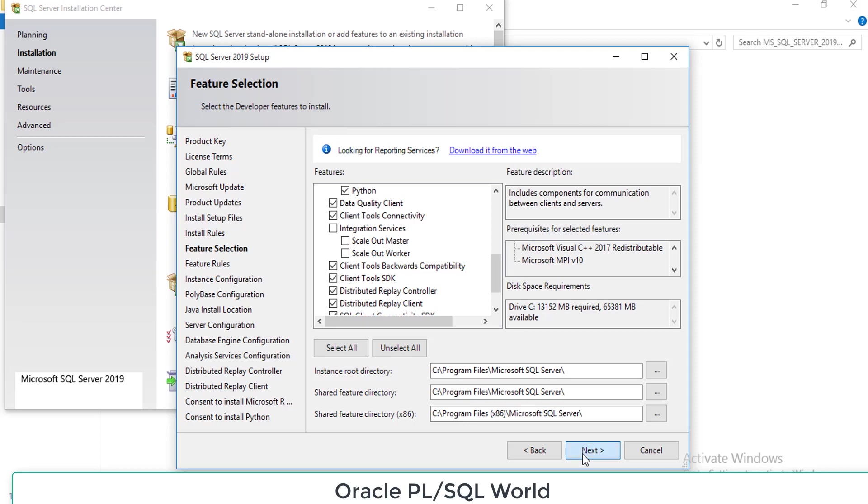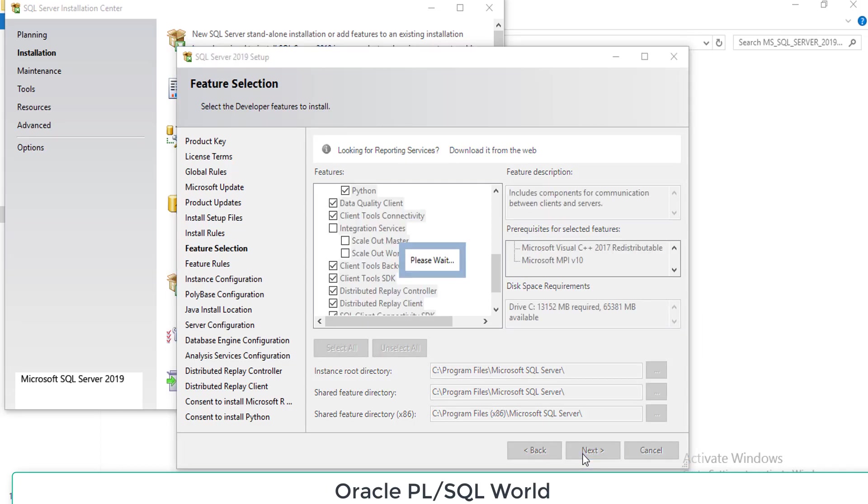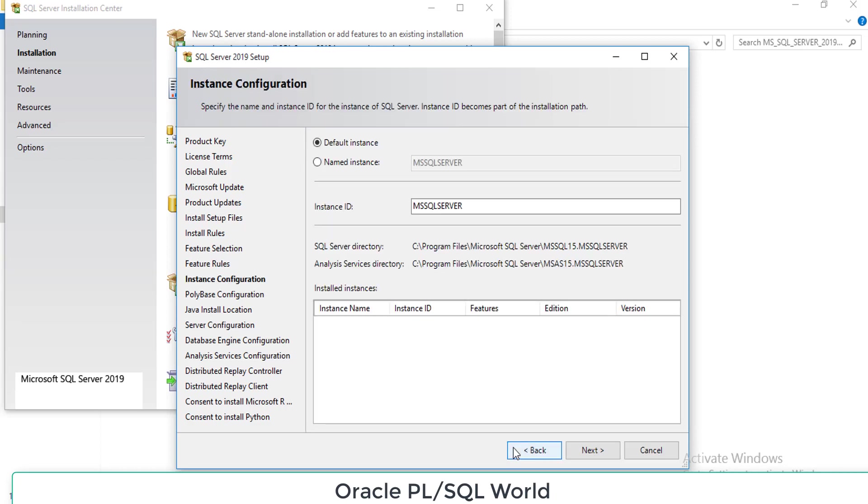Here you have to select all or uncheck anything you don't want. I have selected all the items that I needed. This is the important place where you choose whether you want SQL Server in a default instance or named instance.